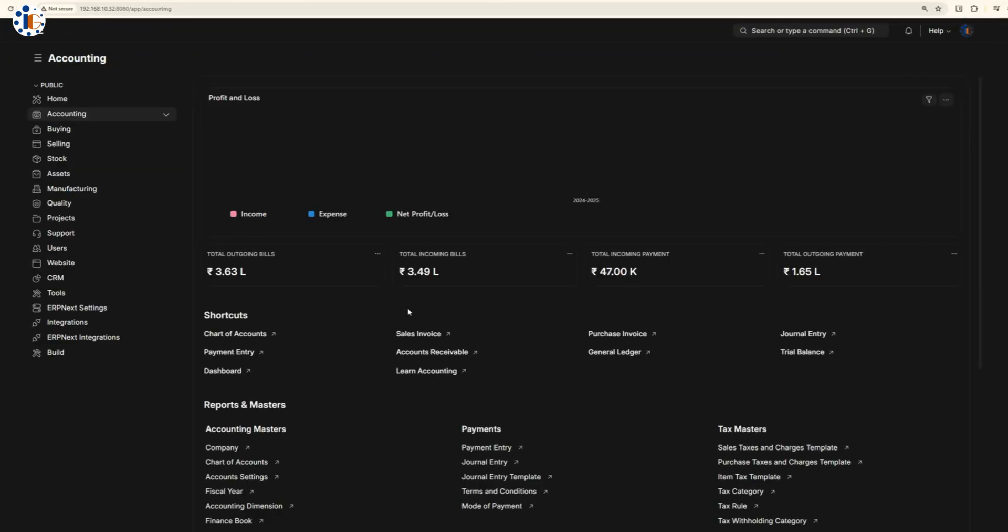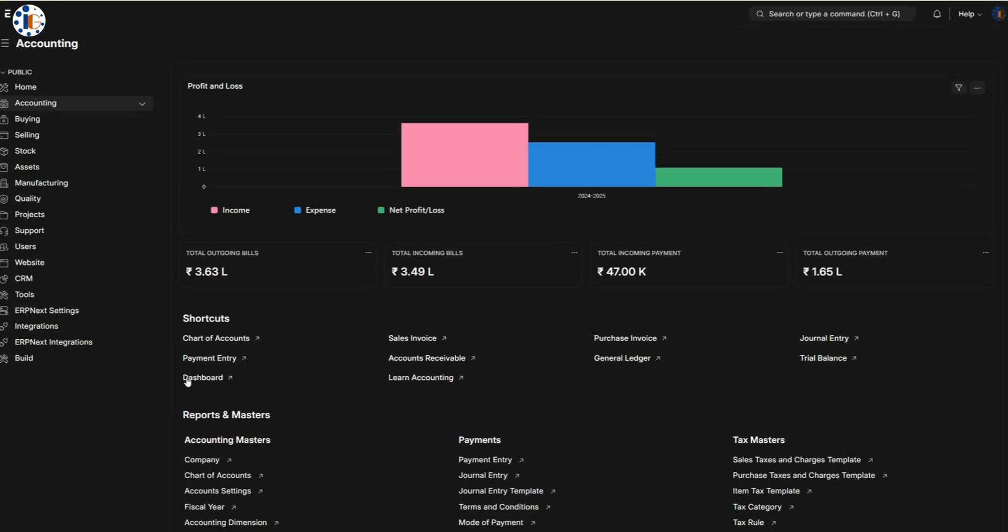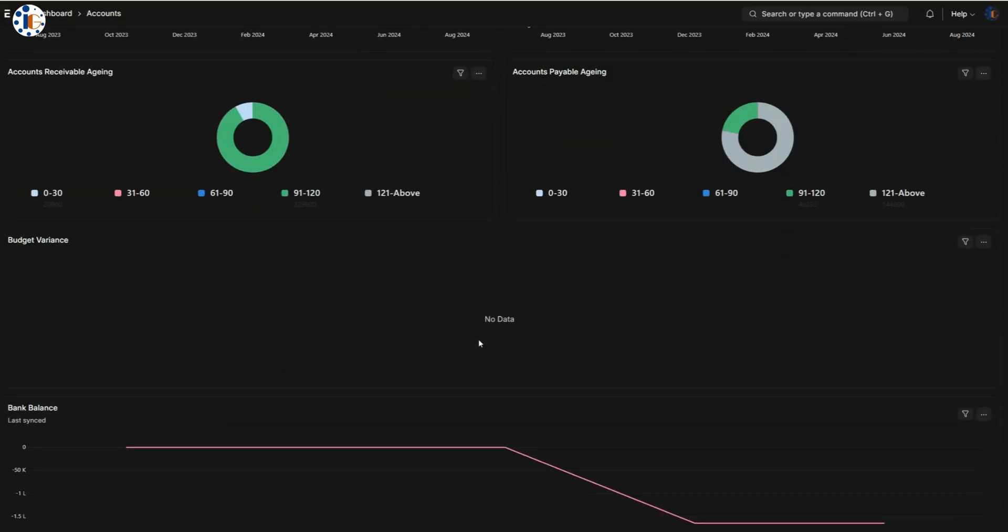In the accounting module, you can create sales and purchase invoices, all while enjoying a customizable dashboard.